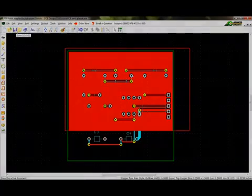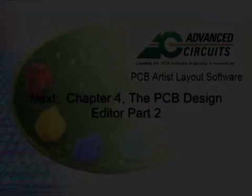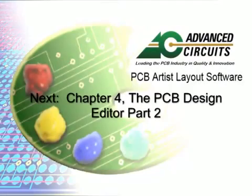This concludes this section of the tutorial. The second part of Chapter 4 is in the next video tutorial.